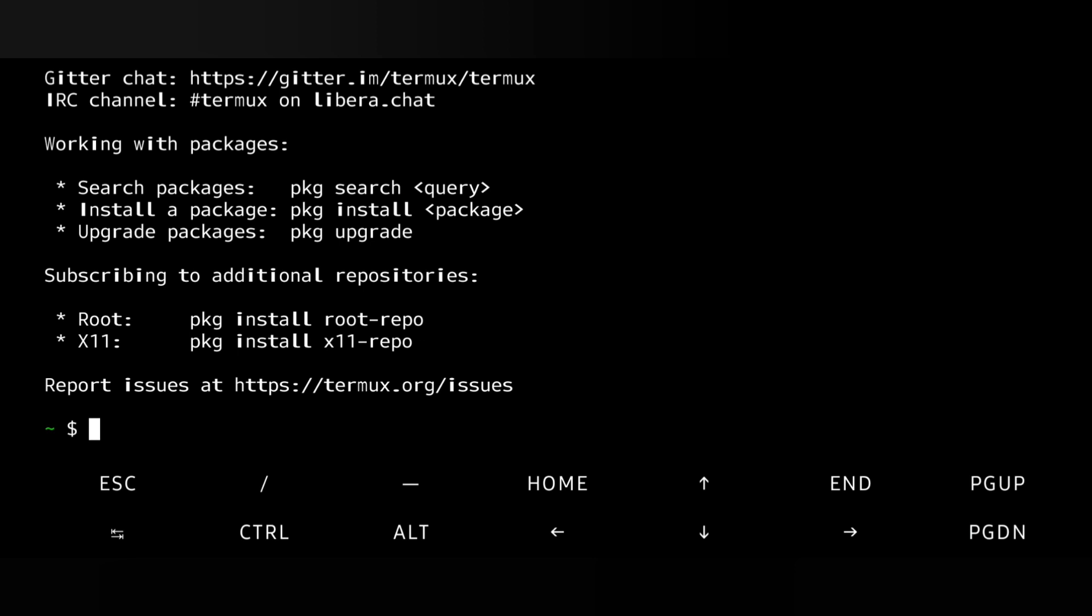For that we have to install the Termux application, which I have already showed the steps in our previous video, so that you can install Termux and in Termux you can install the MySQL server.